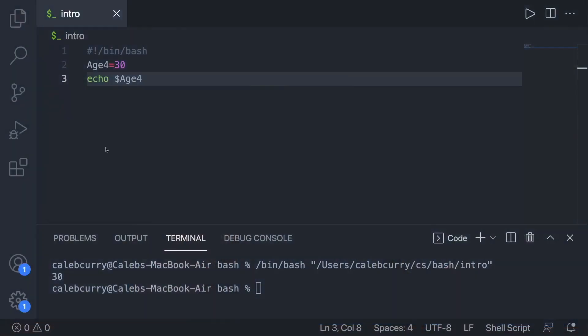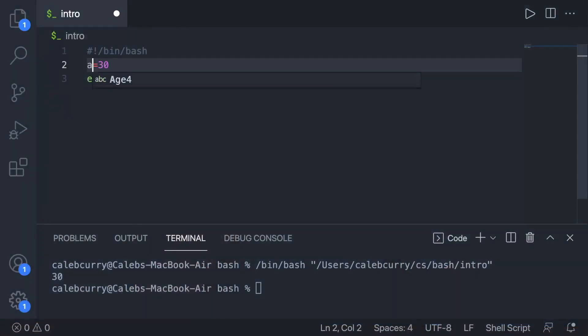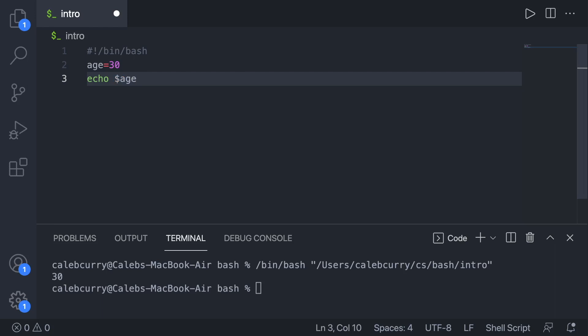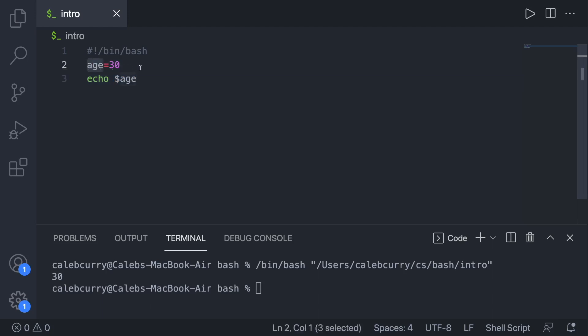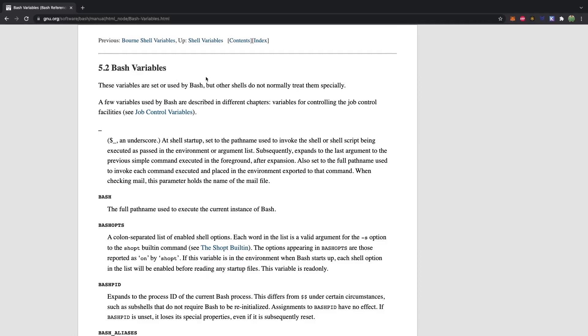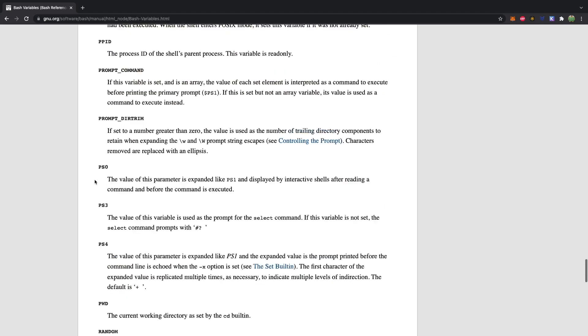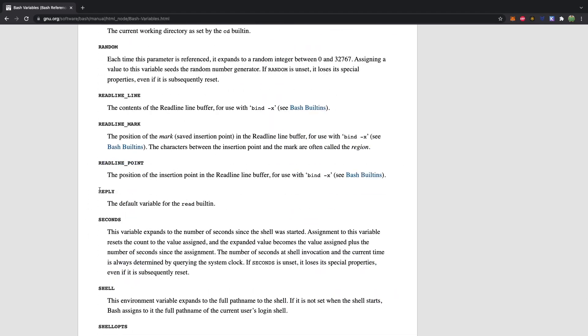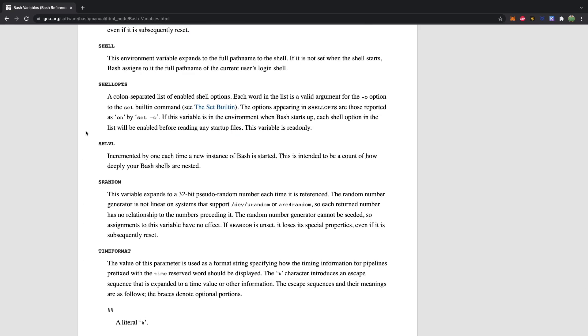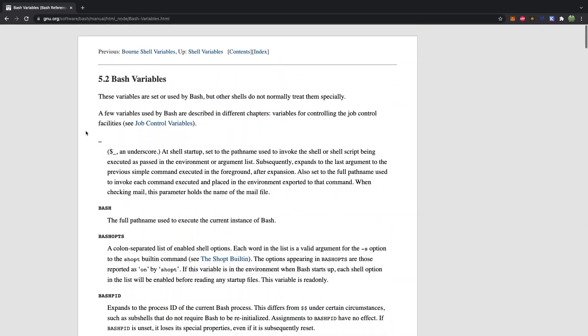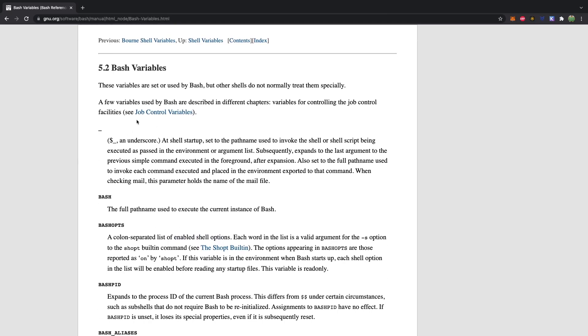If you're running a program and you're not getting any output or things are missing, you probably mistyped a variable name — go check them. For conventions, I like to use lowercase. You can use all uppercase for something special, but I'd generally avoid it, because there's a large list of bash variables that already exist — you can see this massive list on gnu.org.